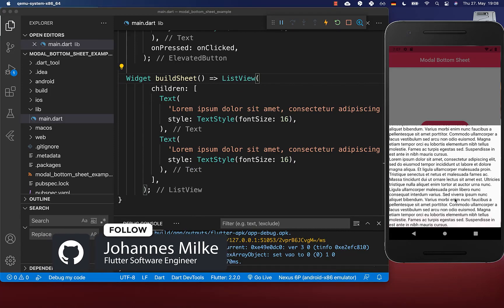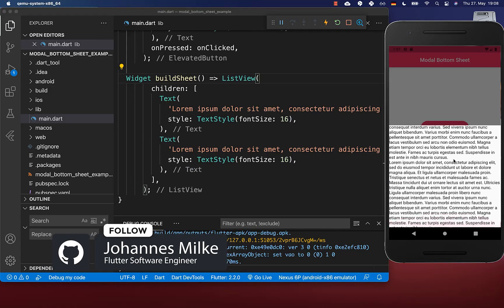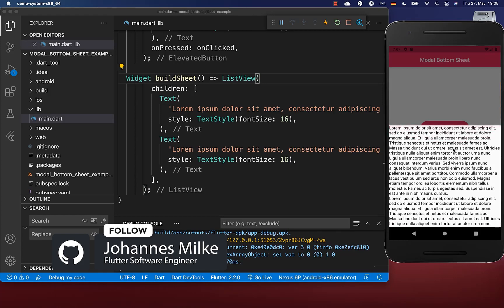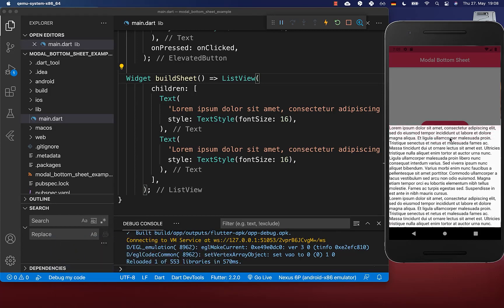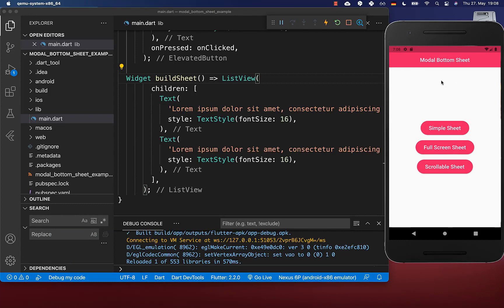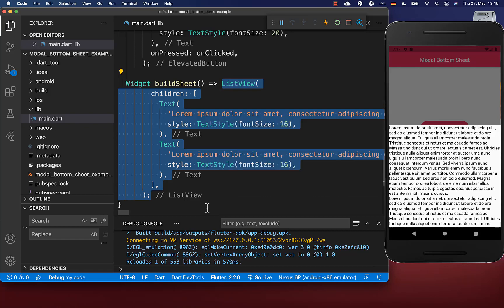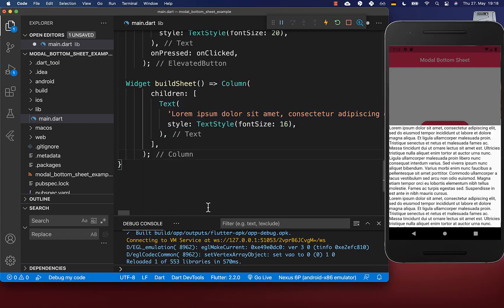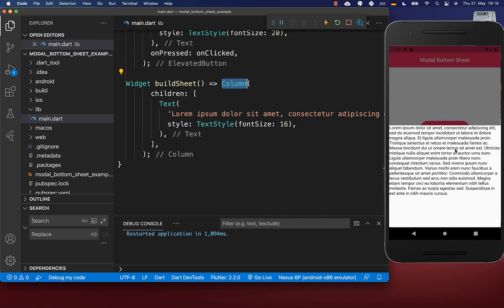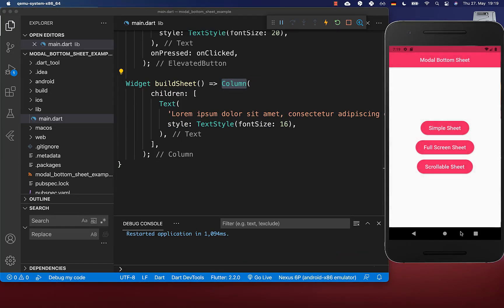And this seems to work — you can scroll here up and also down. However, you cannot hide our bottom sheet anymore by scrolling down. You only can click here at the top to dismiss it. Let's go back to the column widget, where everything is again working fine — I can dismiss this bottom sheet by scrolling down.